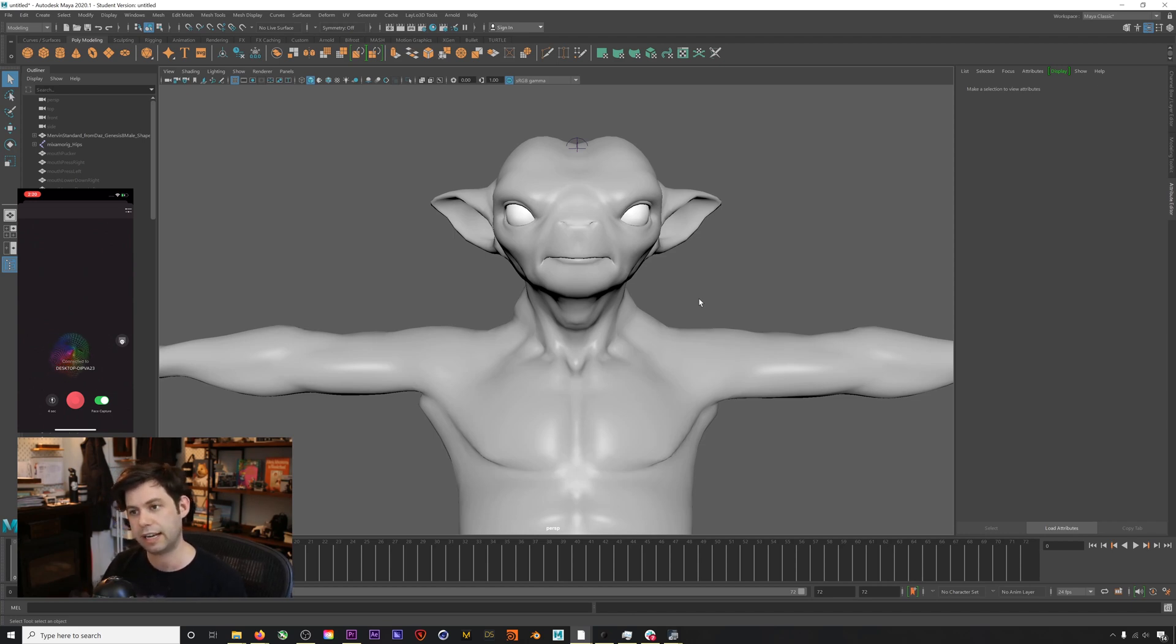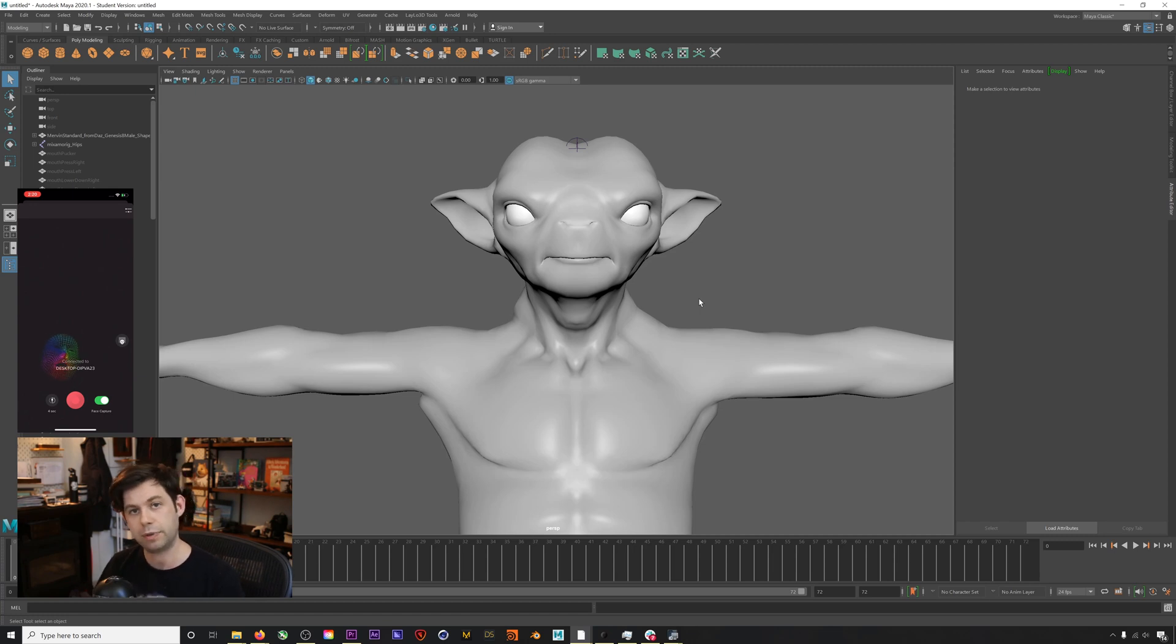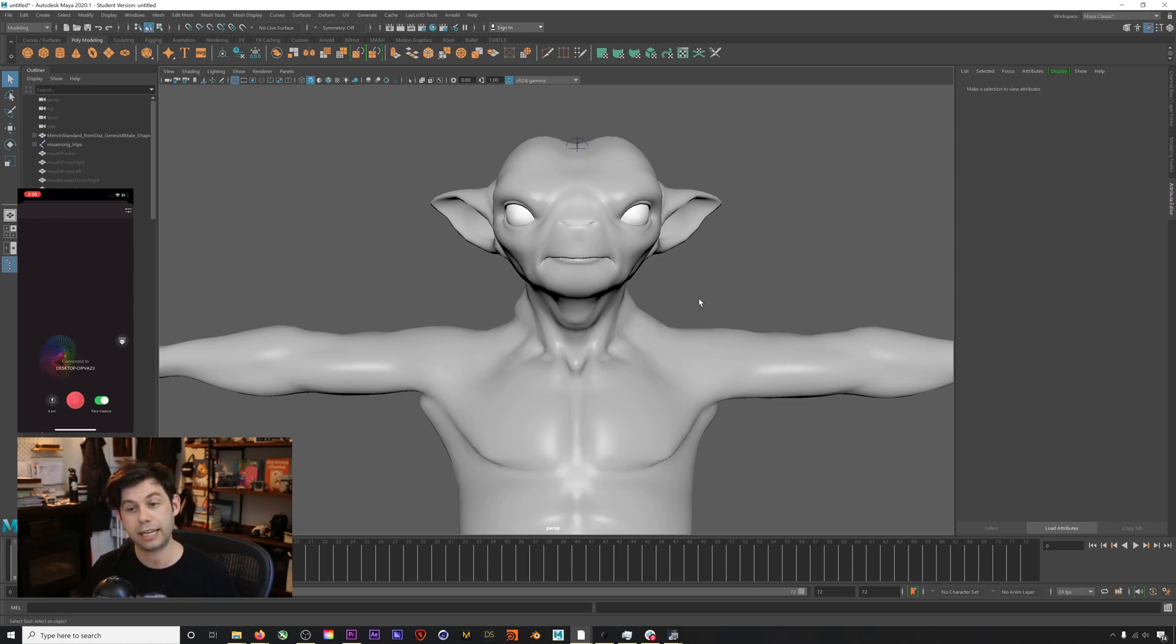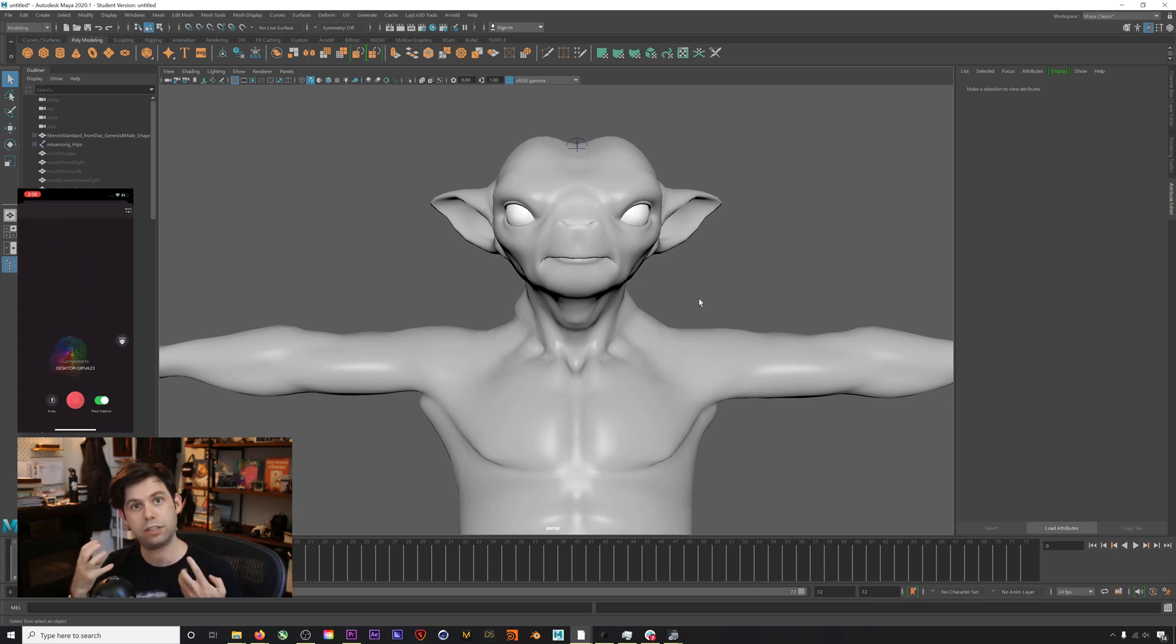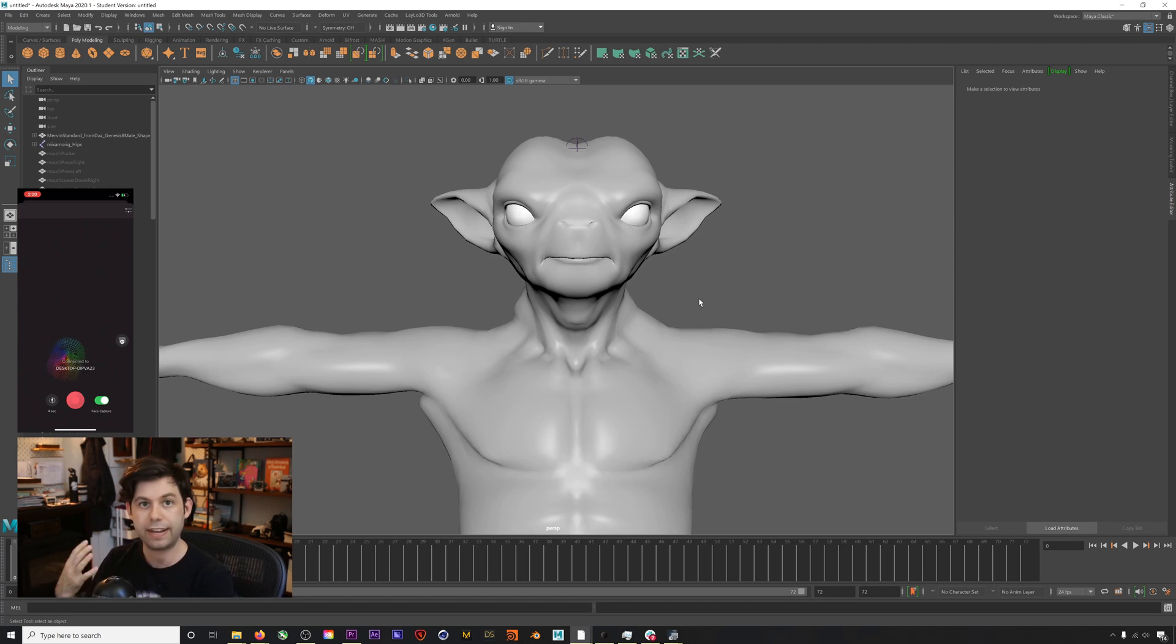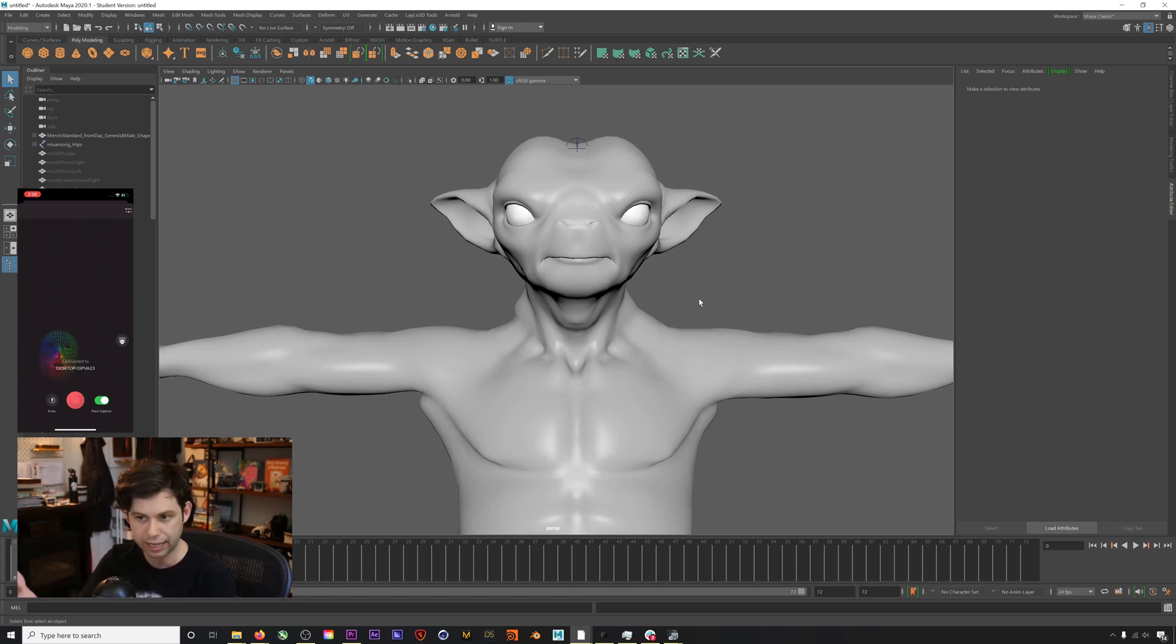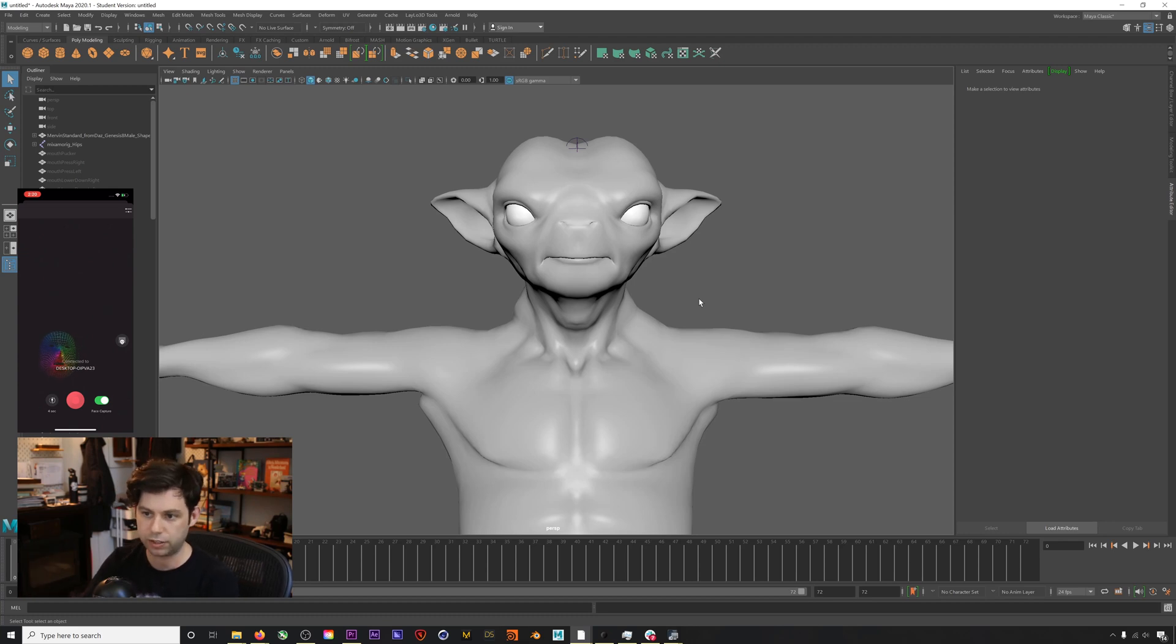You can also use Fuse, which is Adobe's character creation software. If you already have Adobe, you might be able to use the Fuse software to create a character with the right blend shapes. Point being, you need a character with the correct 52 blend shapes to accept the facial capture data coming from Rococo Studio.